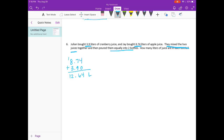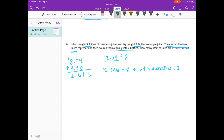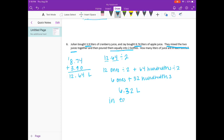Then they pour the juice equally into two bottles, so we divide 12 and 64 hundredths by 2. I'll split it: 12 ones divided by 2 is 6 ones, plus 64 hundredths divided by 2 is 32 hundredths. So 6 ones plus 32 hundredths is 6 and 32 hundredths liters in each bottle.